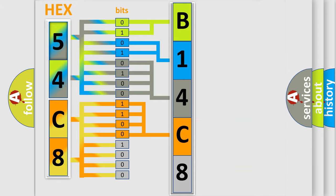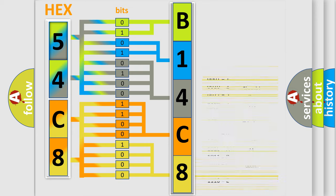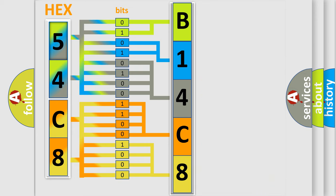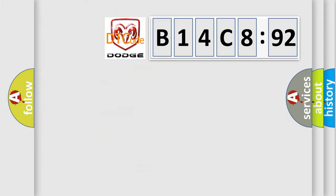A single byte conceals 256 possible combinations. We now know in what way the diagnostic tool translates the received information into a more comprehensible format. The number itself does not make sense to us if we cannot assign information about what it actually expresses. So, what does the diagnostic trouble code B14C892 interpret specifically?